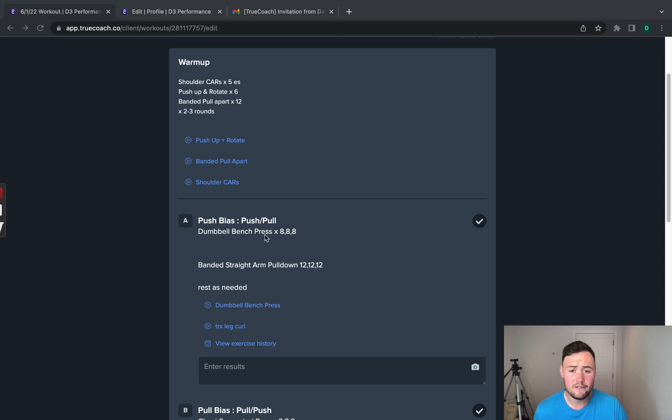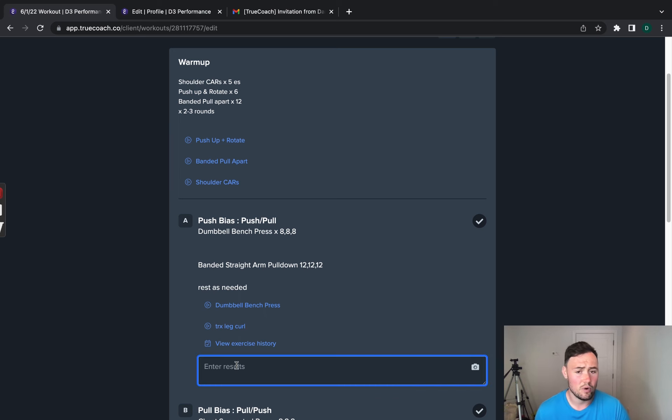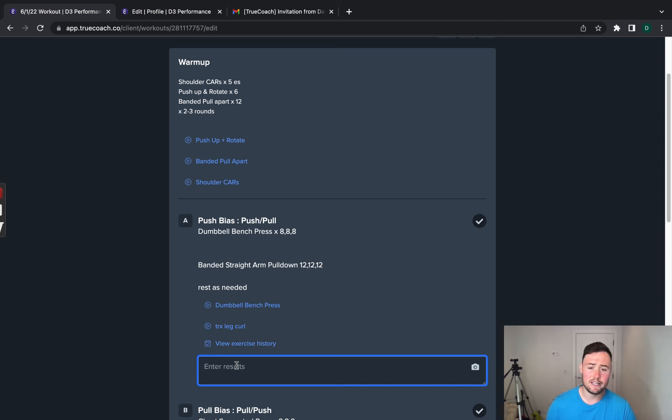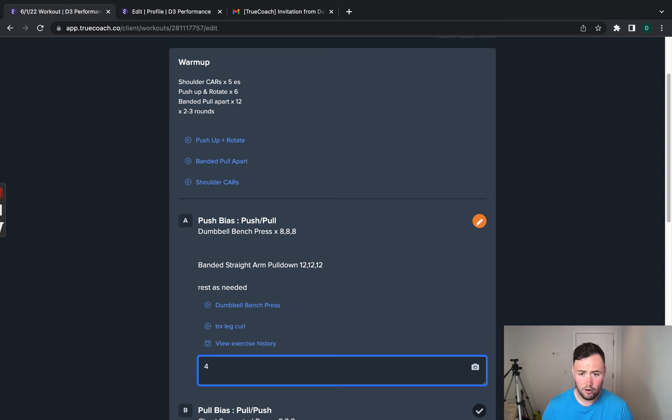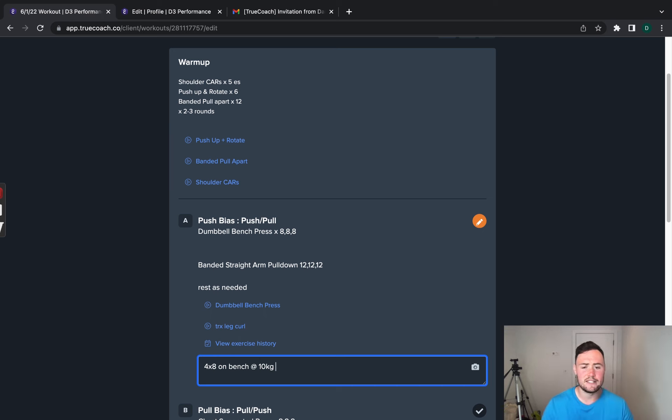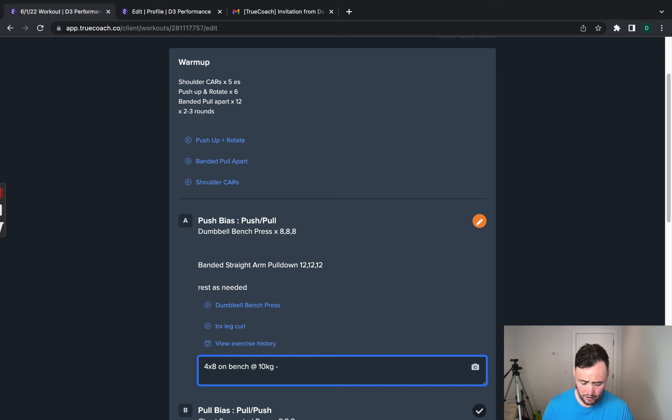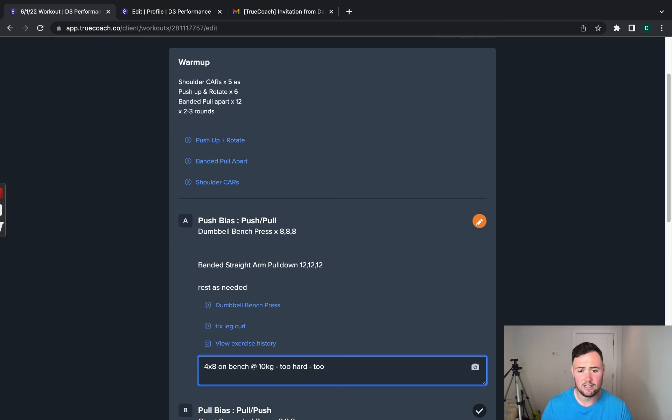Once you have done all three sets of said exercise, what you would do is click enter results. Now, what you need to do is fill out the weights that you did and the repetition. So, for example, you did four times eight on bench at 10 kilos. You would then do the same for the band of pulldowns, for example, and you can write any comments as well. You can write too hard, too easy, et cetera, et cetera.